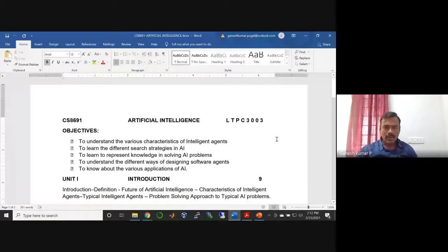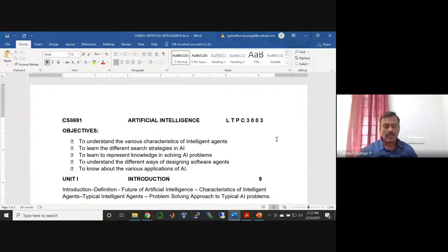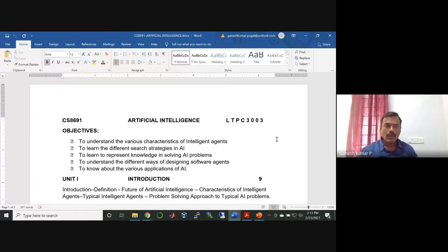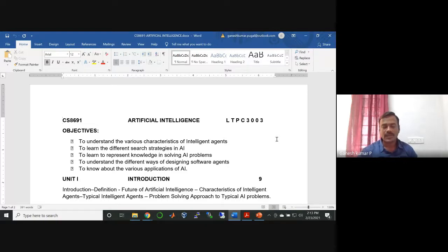Good afternoon everyone. This semester I am going to handle a subject called Artificial Intelligence, subject code CS 8691. This is for sixth semester BE Computer Science and Engineering under Anna University Chennai, Regulation 2017. Before getting into the subject, it's my usual practice to introduce the subject, the syllabus, and the textbook we are going to follow.